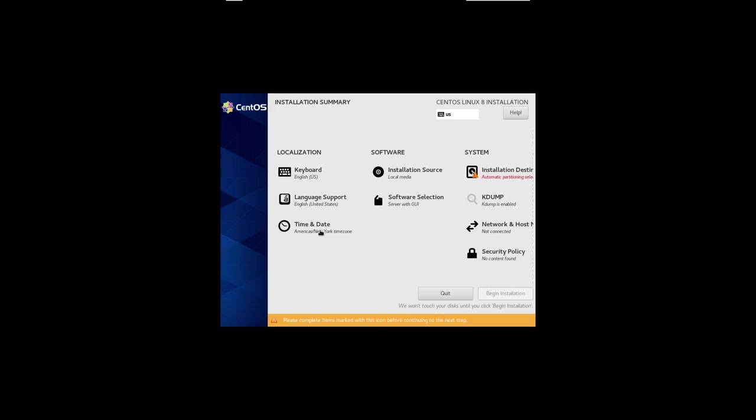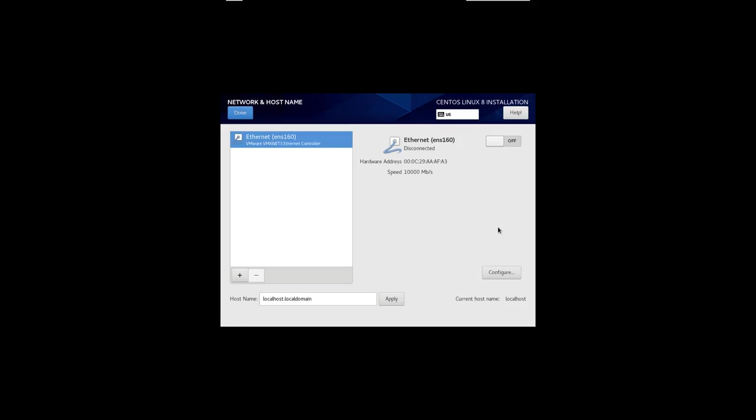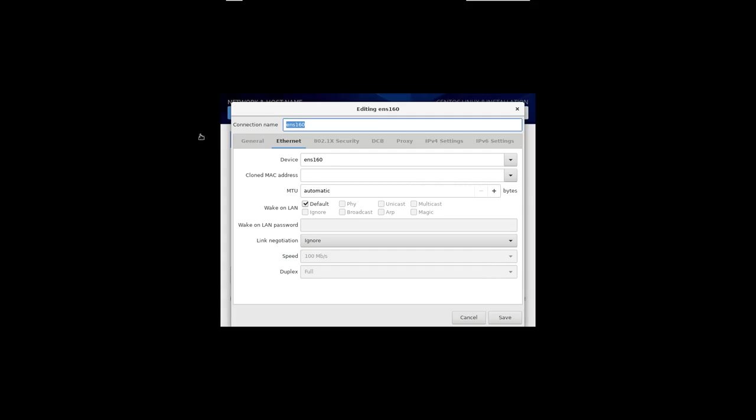For the time and date, it's actually better to make sure the network is installed first. So here I clicked on network, and I'm going to turn on the network. It found the network card, and it's kind of ready to go. Probably should configure, but I think the default choices will be fine.